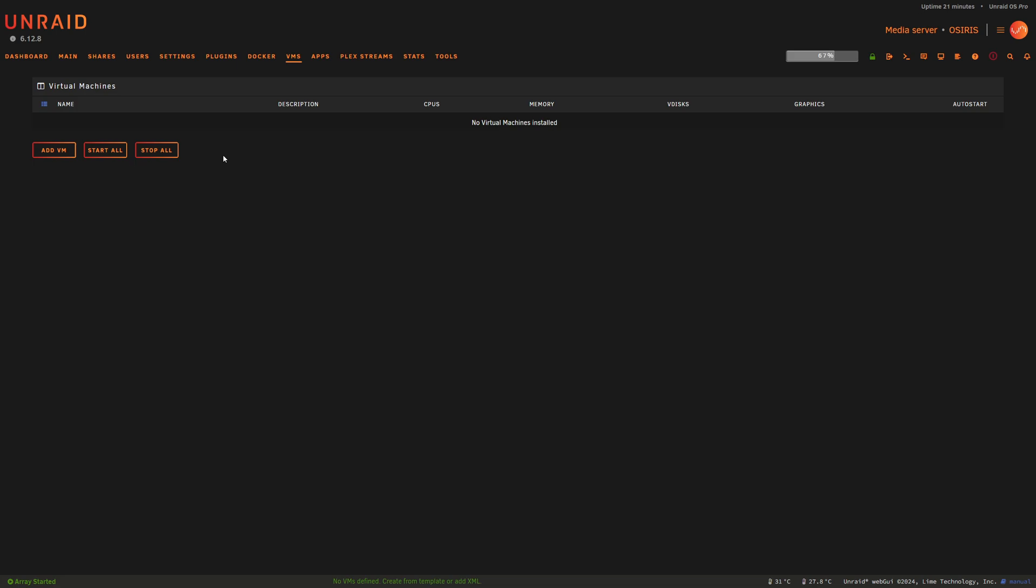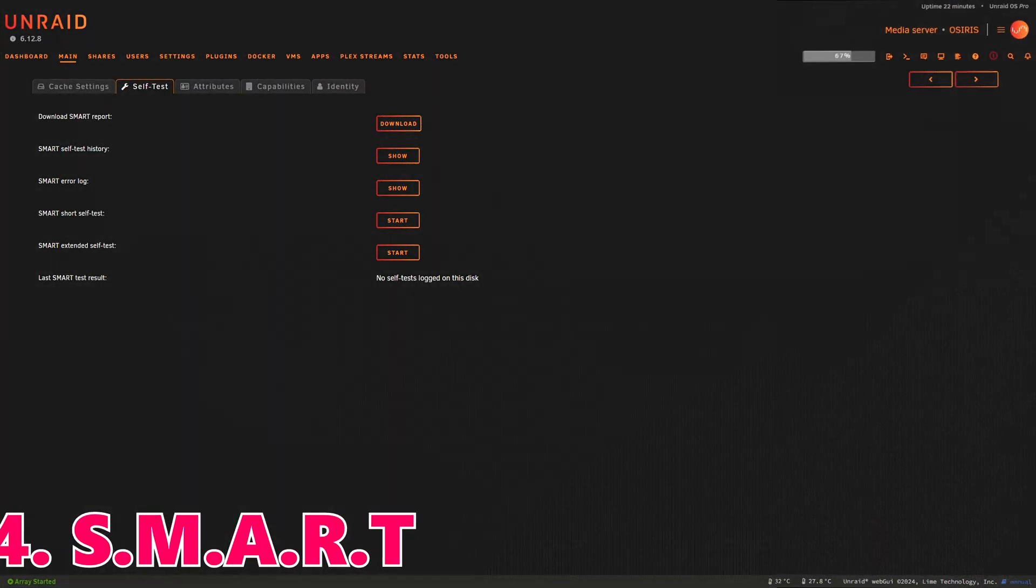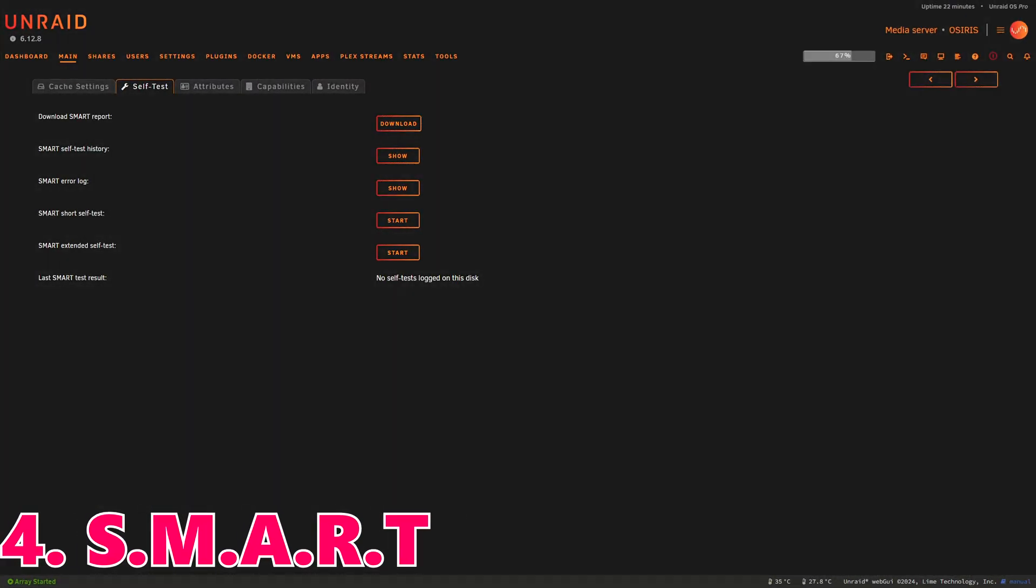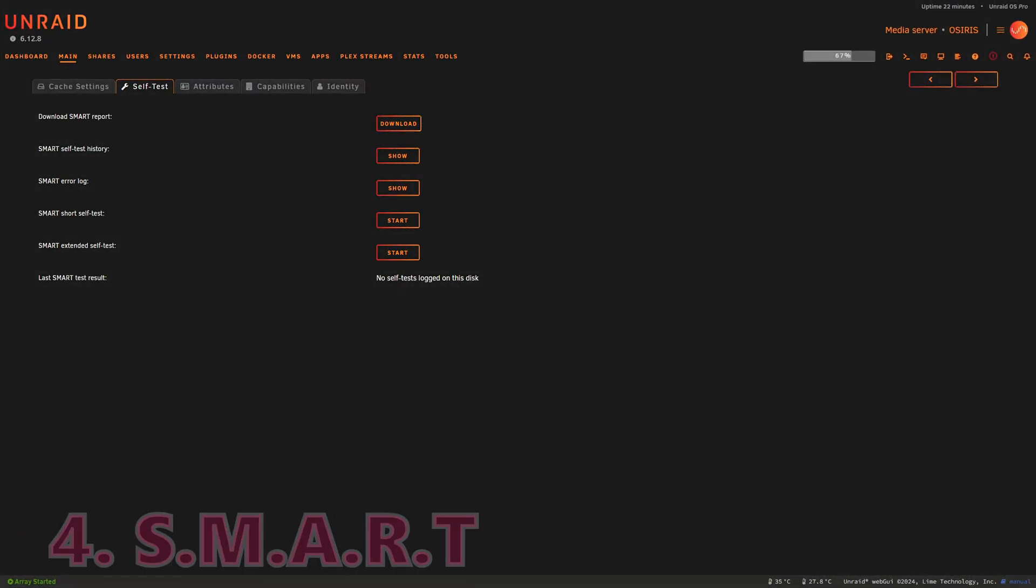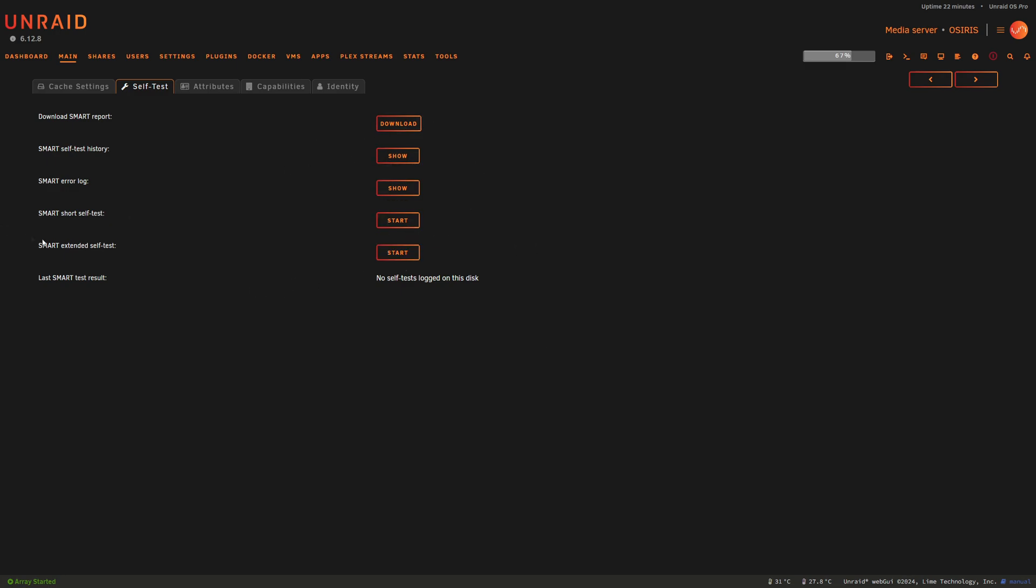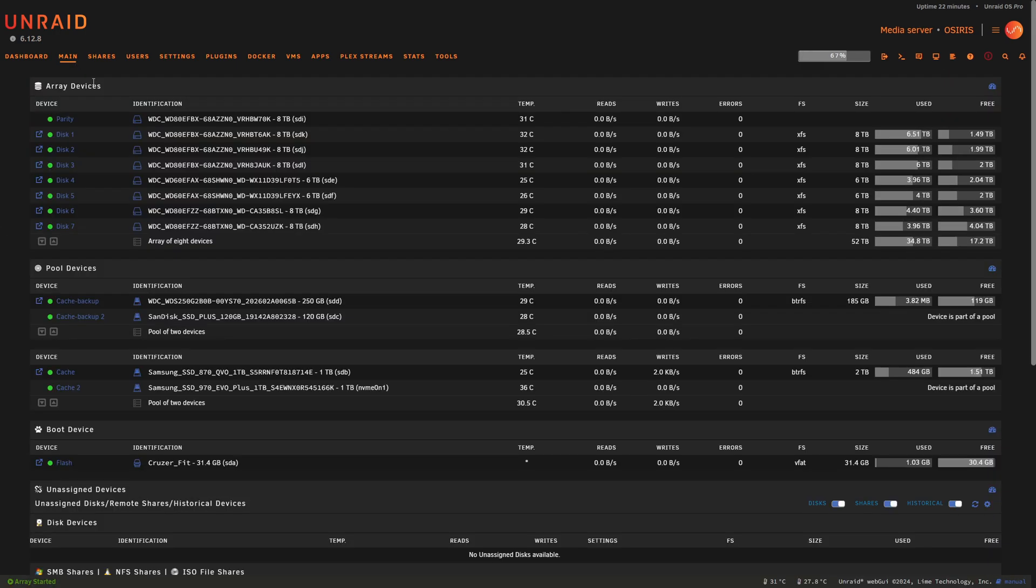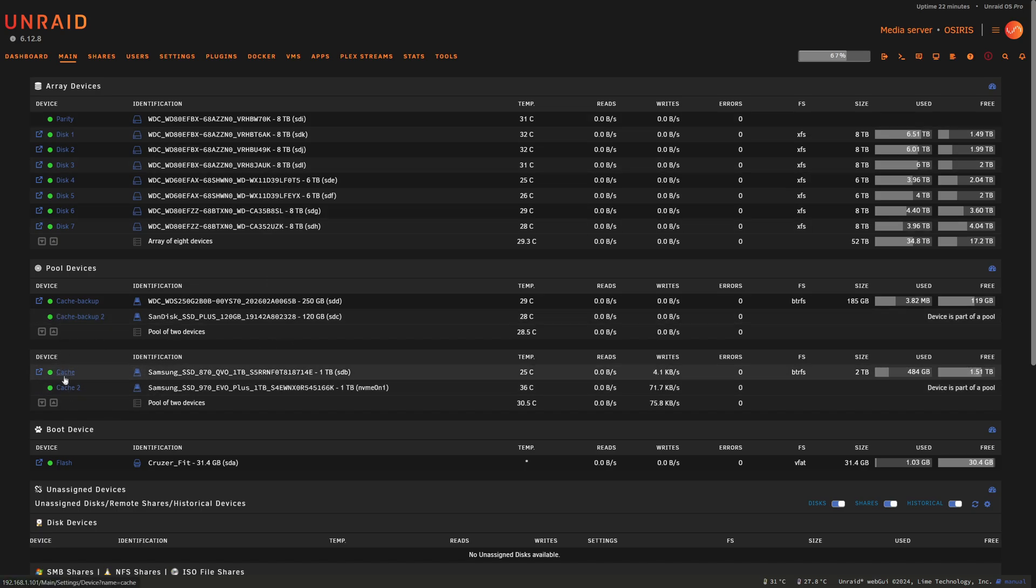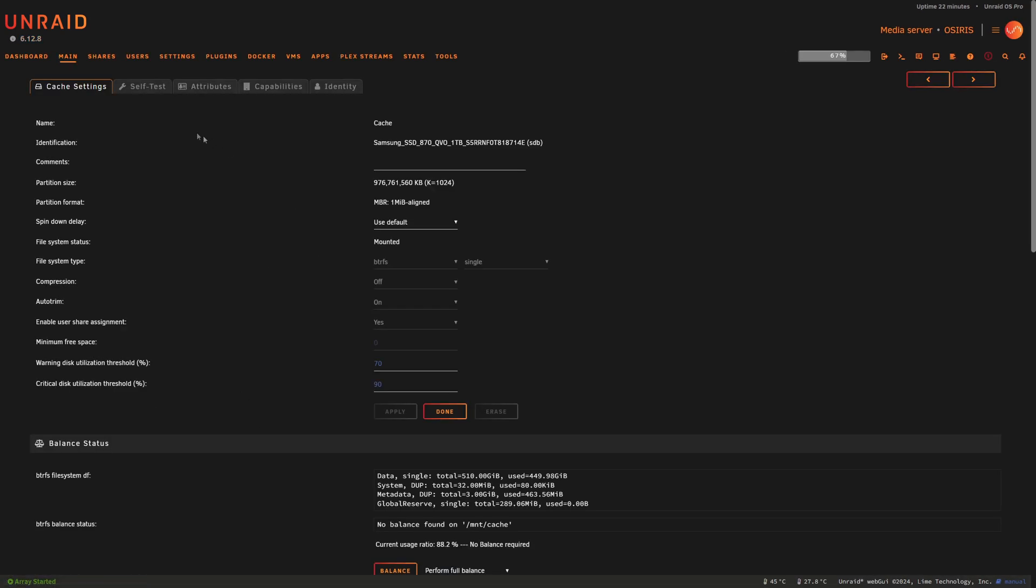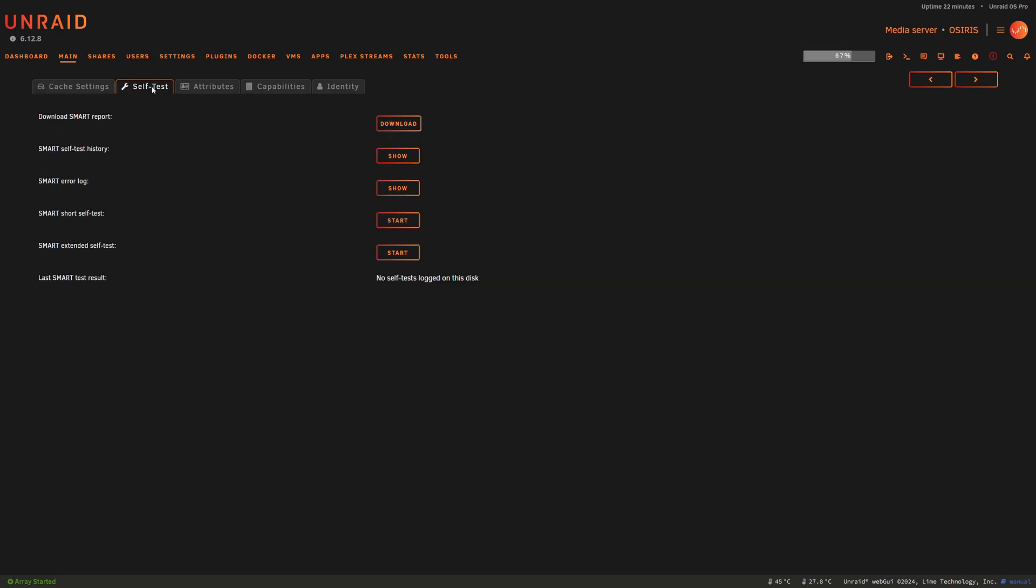Number four: Improved SMART Monitoring. For those keeping a close eye on their SSDs and NVMe drives, Unraid's enhanced SMART monitoring tools now provide better self-tests and endurance tracking. This proactive approach to drive health can help prevent data loss before it happens. Make sure you're using those tests. We've got the ability here to run those tests now as you can see. Just go to your main, pick the drive that you want to run the SMART test on, being an SSD or NVMe, click on that, go to self-test, and then you can run those tests here.